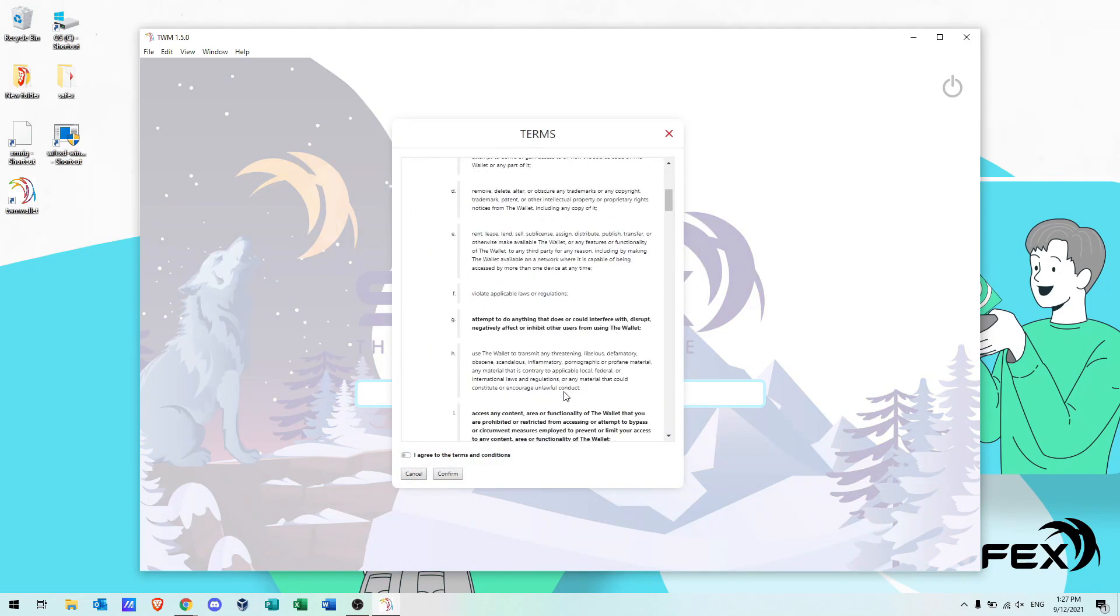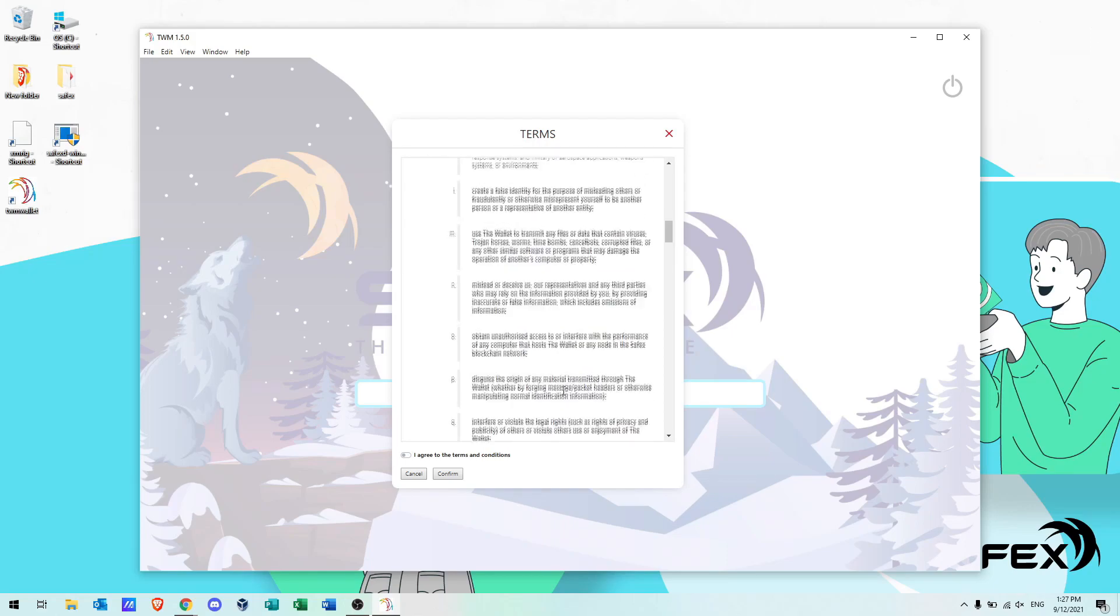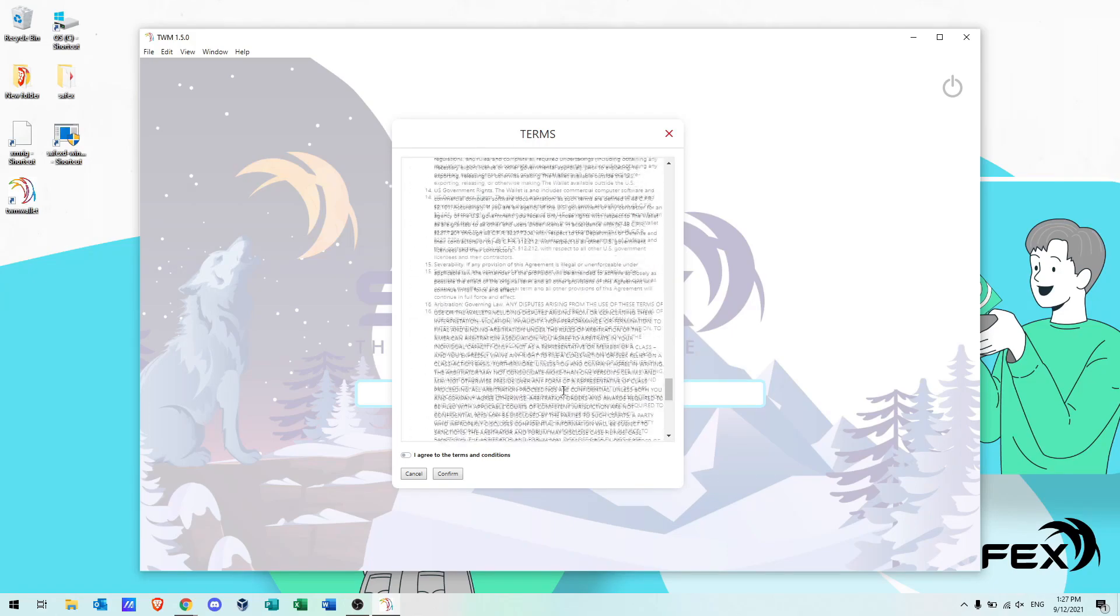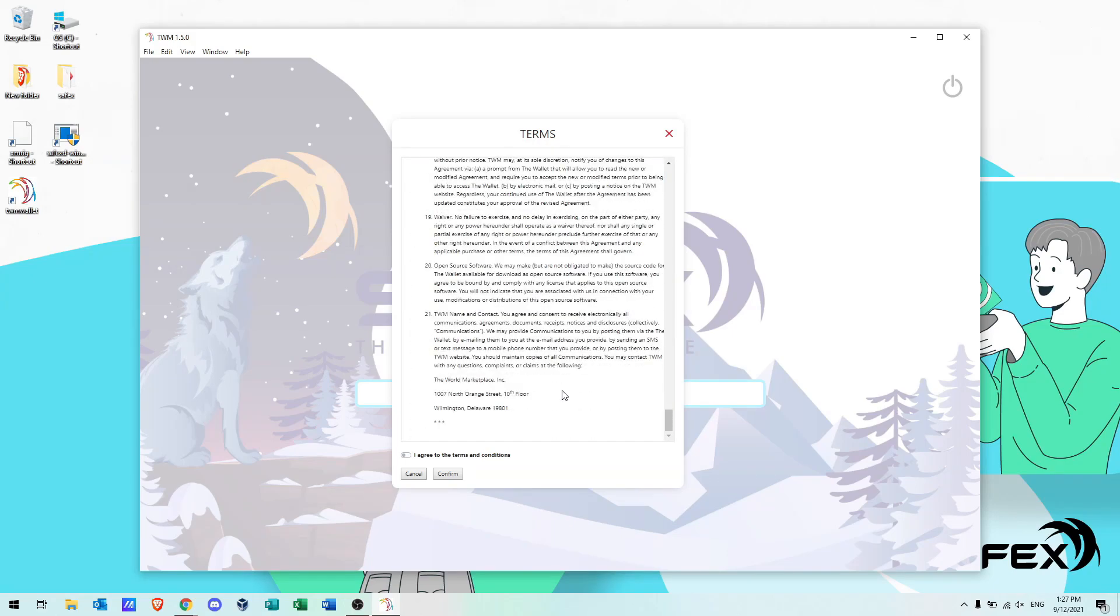The very first time you start the wallet, you get presented with the terms and conditions. If you agree to the terms and conditions, then click the switch and hit confirm.